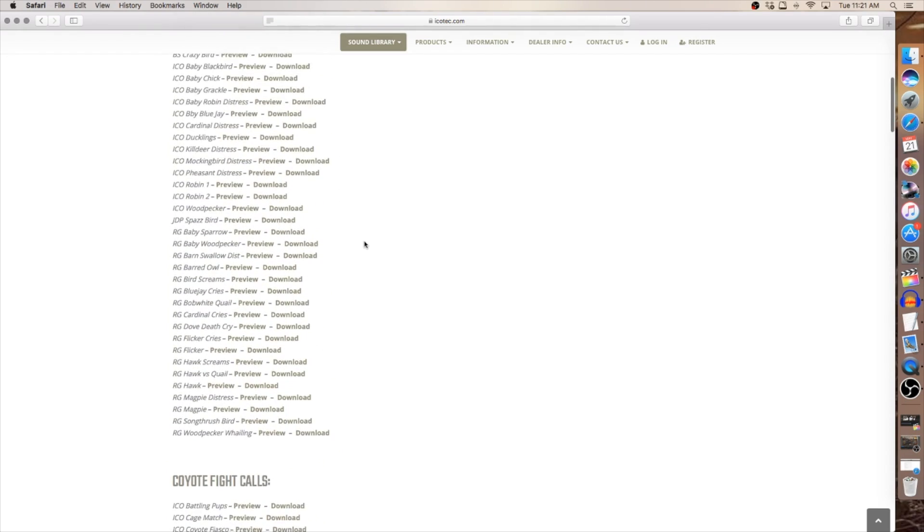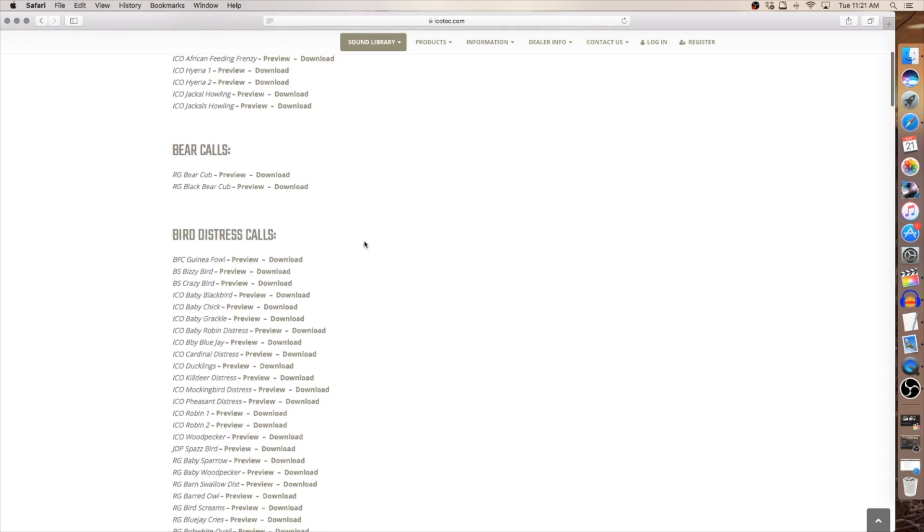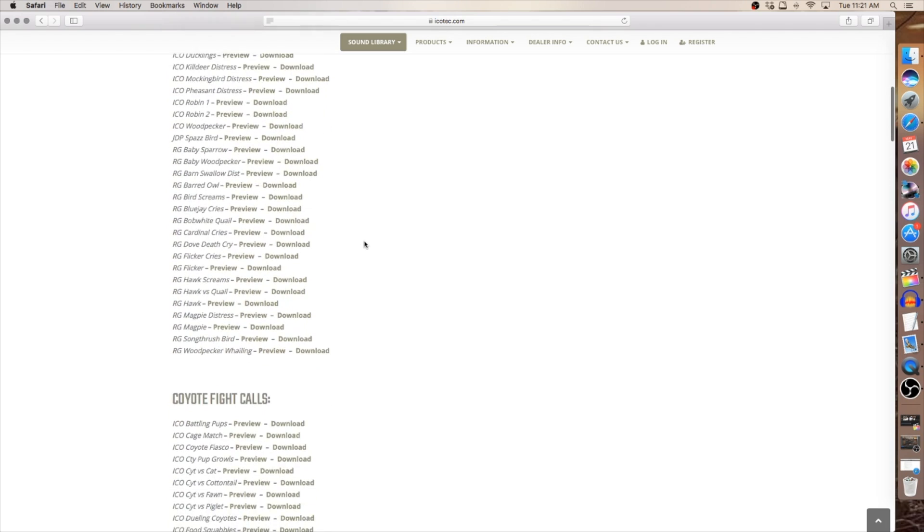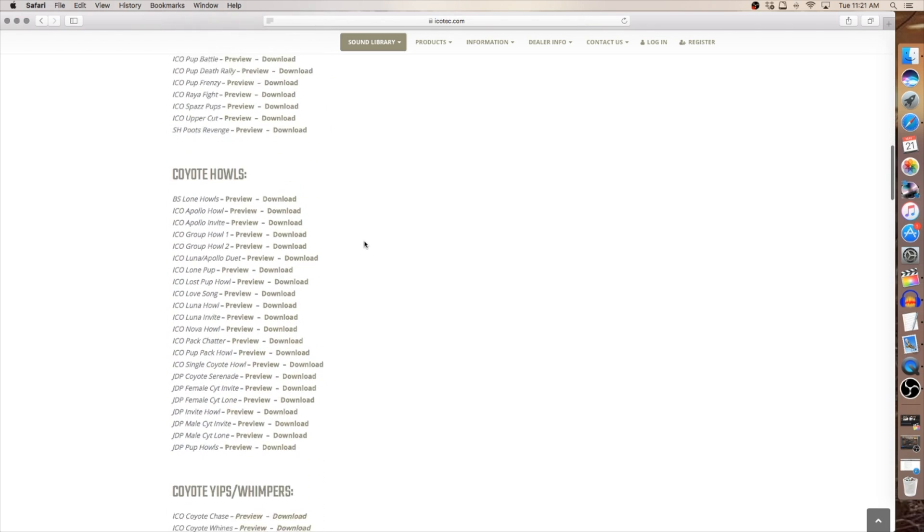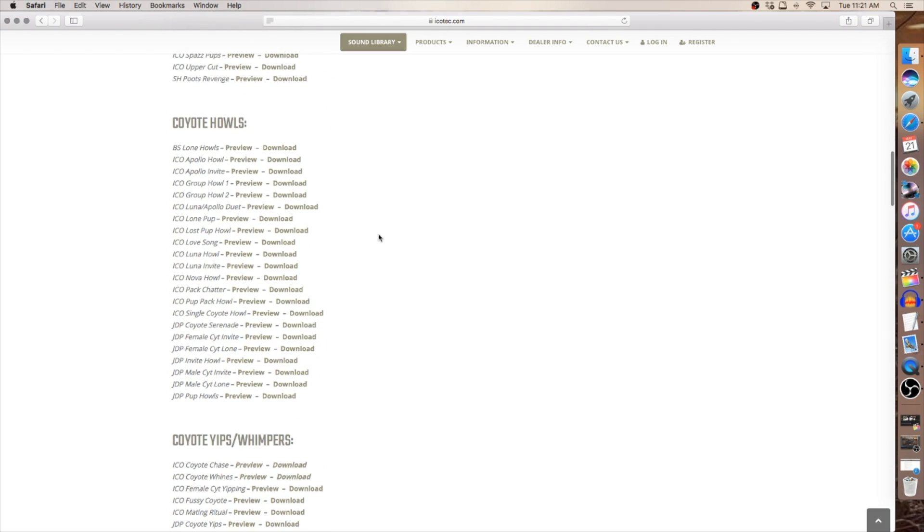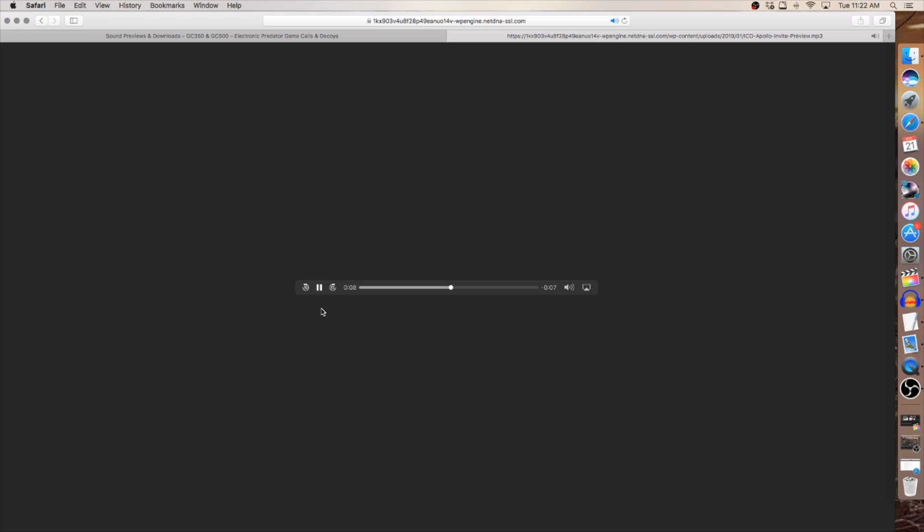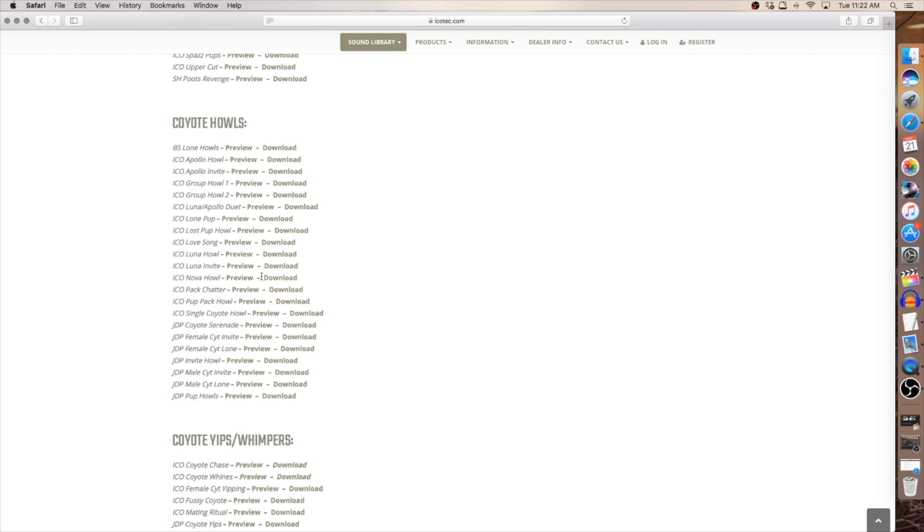So for today, I'm using the Gen 2 GC 500 and I'm going to pick a coyote howl. Let's do the Apollo invite. As you see, we have a preview tab and a download tab. I want to click on that preview to listen to the sound first and decide whether or not that's the sound I want to add to my caller. It'll open up in a second window browser and then immediately, if you have good internet, start playing. So that is an example of the sound samples, the previews.